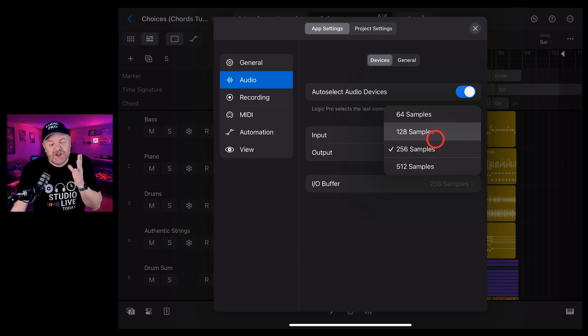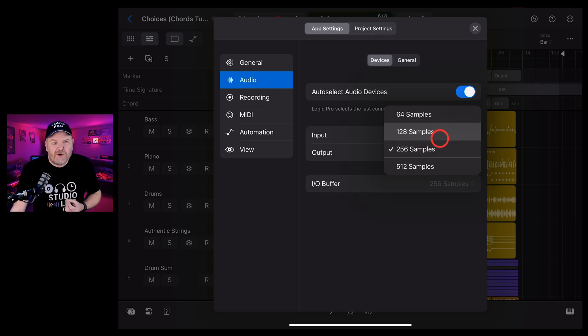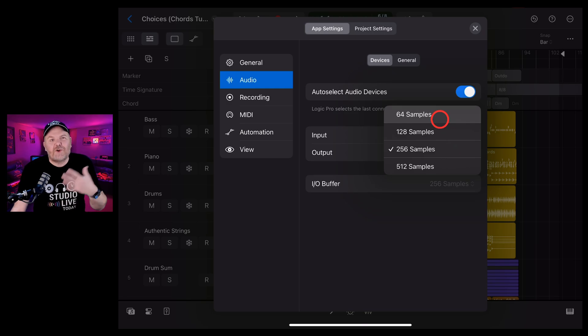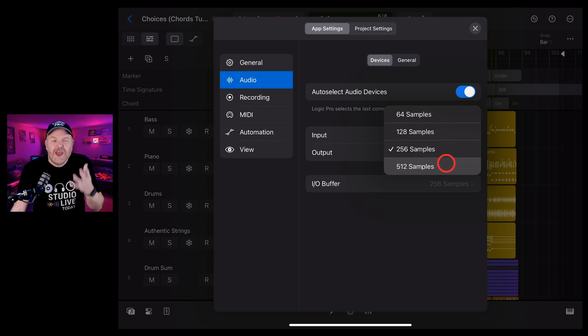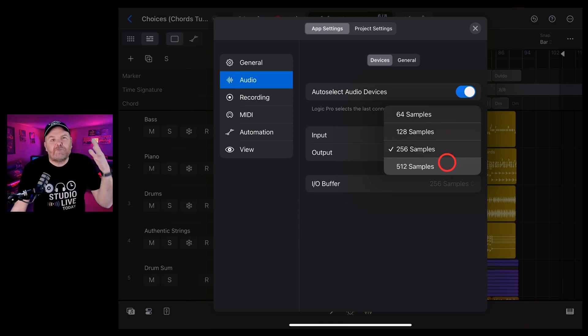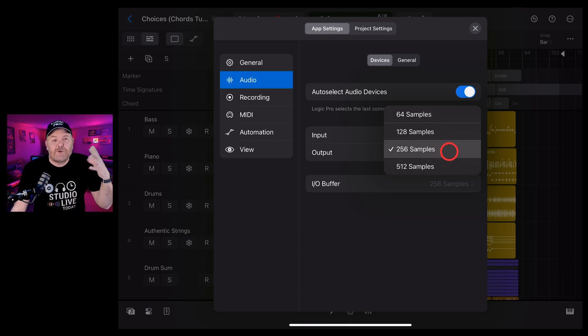So when you're recording, you don't really need the greatest quality, you don't need to make sure all of your other tracks are playing back perfectly, you can make that low. When you're mixing, however, you want to hear the full resolution, the full quality of every single sample that's playing, so you want that high.